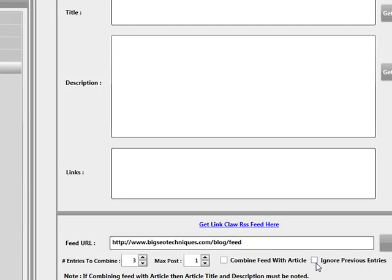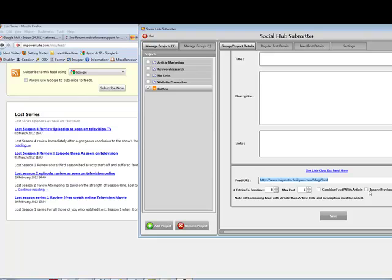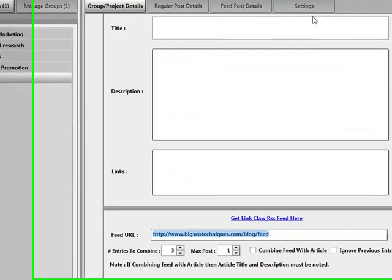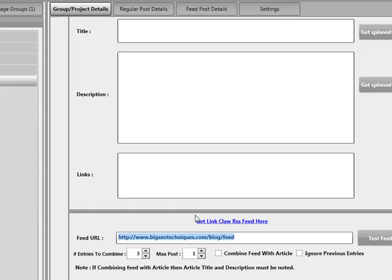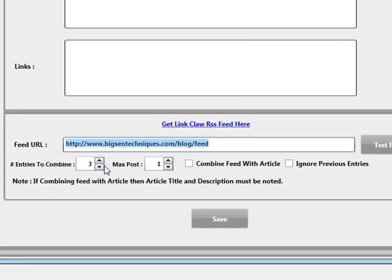Ignore previous entries — it does exactly what it says. If I've entered a feed now and it tells me I've got four entries, checking this checkbox tells the system I don't want to post these, but I want it to continue checking the feed for new entries. Should a new entry be found, post that entry and start from there. If I leave this unchecked, when you click Start the system is going to put these existing entries into the queue and start making posts based on your configurations — how many entries to combine per post and how many posts to make.